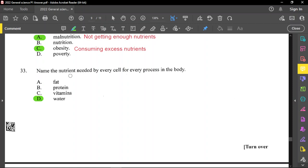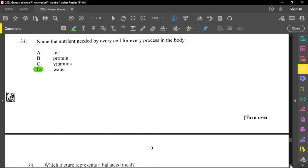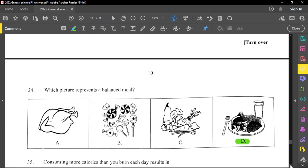Question number 33: name the nutrient needed by every cell for every process in the body. Fat is used for certain things, protein for certain things, vitamins for certain things — but water is needed for almost all processes in the body, so D is correct. That's why we need to consume water; water is very important.